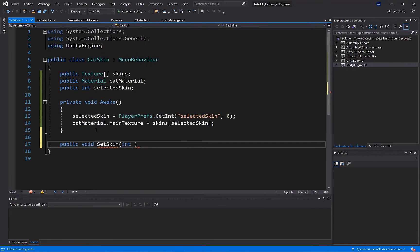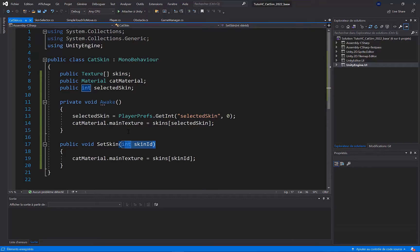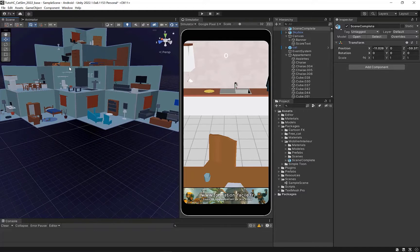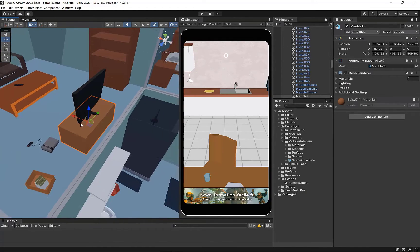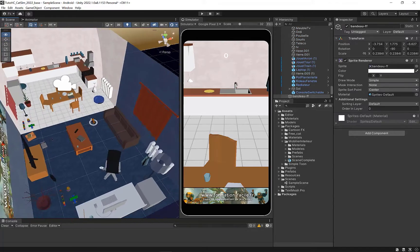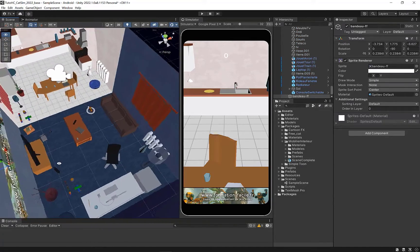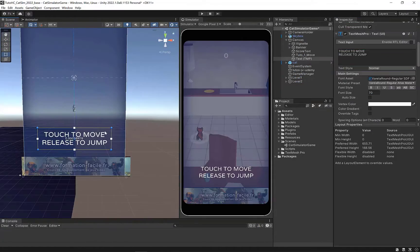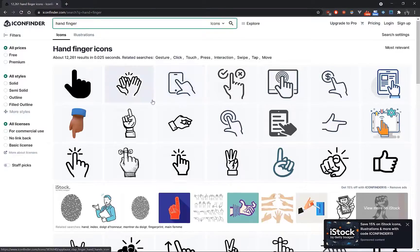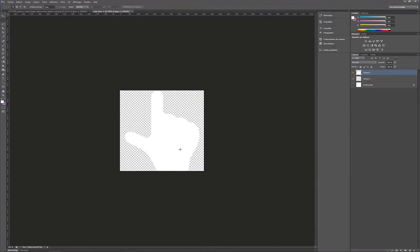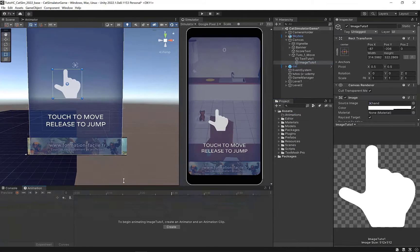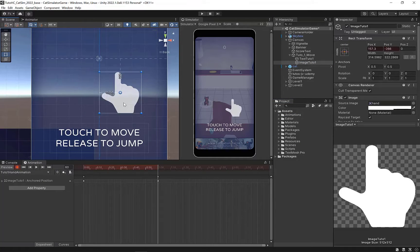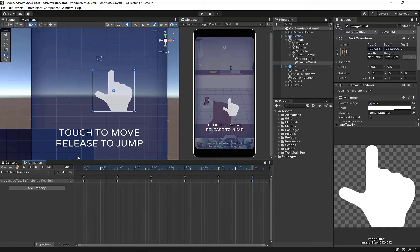We're really going to create a complete game containing all the features you'd find in a hyper casual project, so you'll be able to reuse all the notions you've learned in this course in your future projects. You'll have access to all project resources and source code so you'll never be lost. If you're ready to get started, I invite you to join me in the next video.